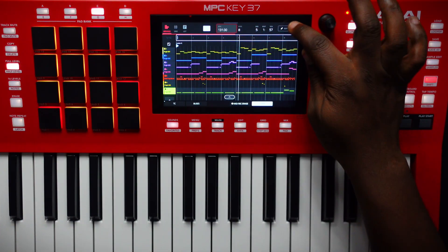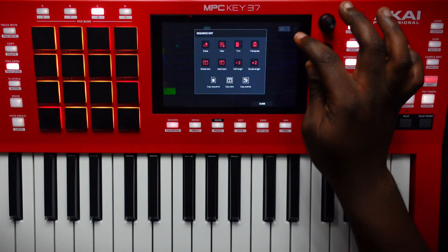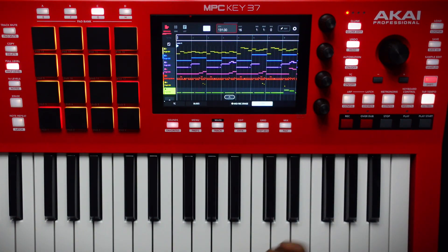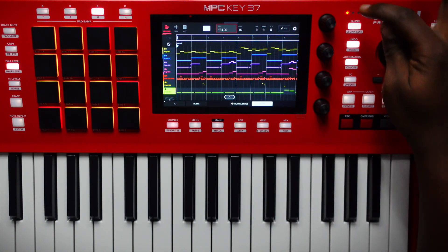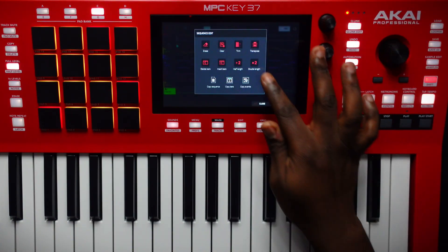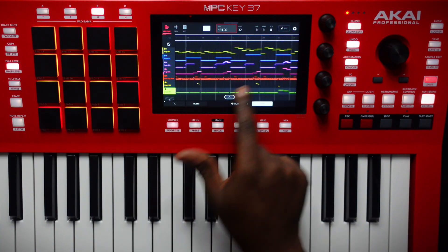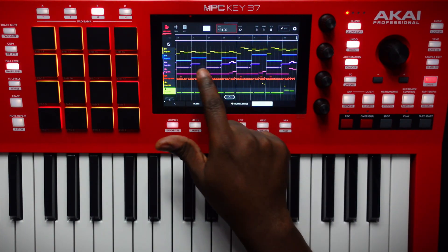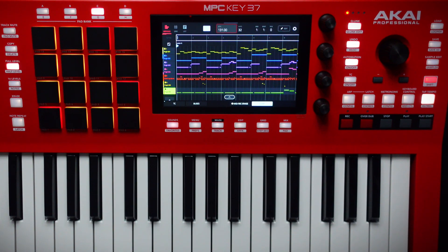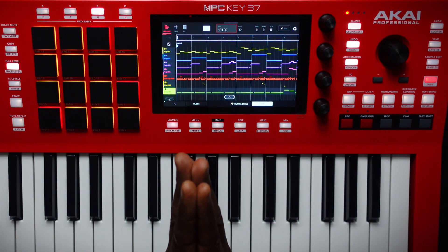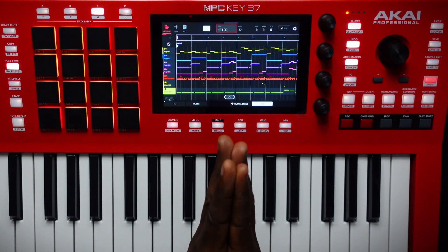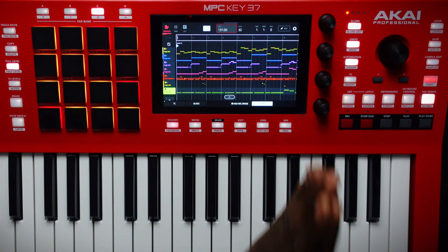What you want to do, since we have eight bars, we want to double that in length. All you do — now we have 16. You hit Edit and you hit Double in Length. Now you should have 32. So what you want to do is set up your tags, which is your intro, your hook, and then your verse.